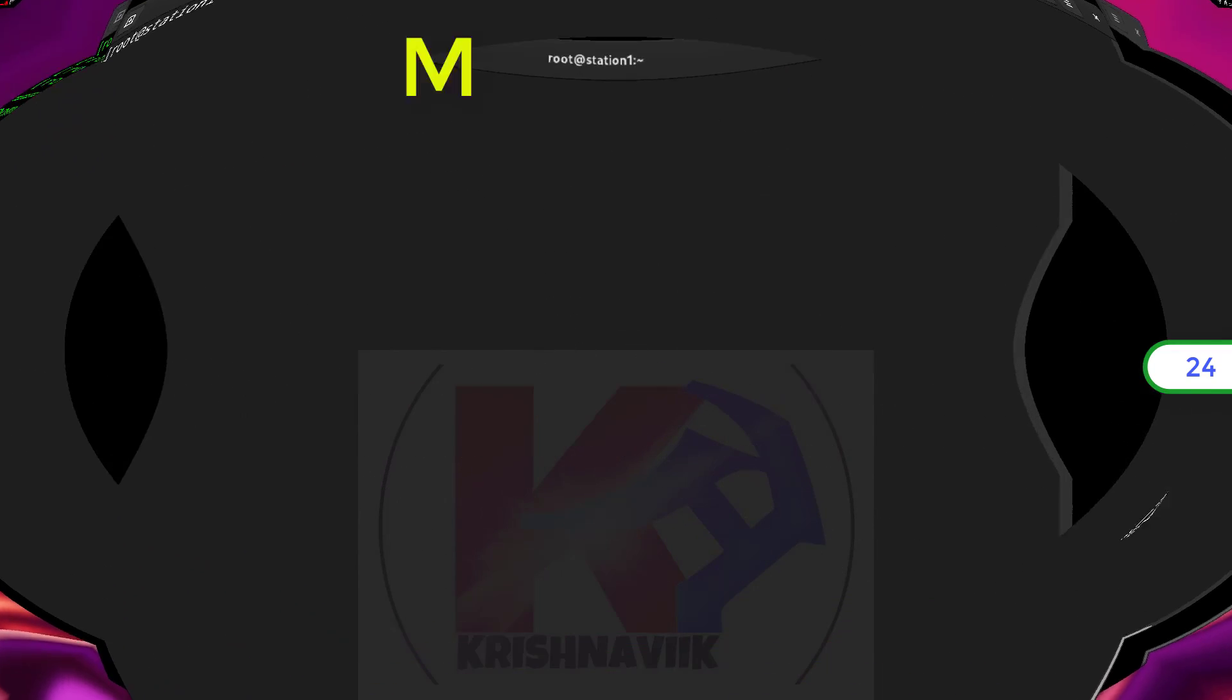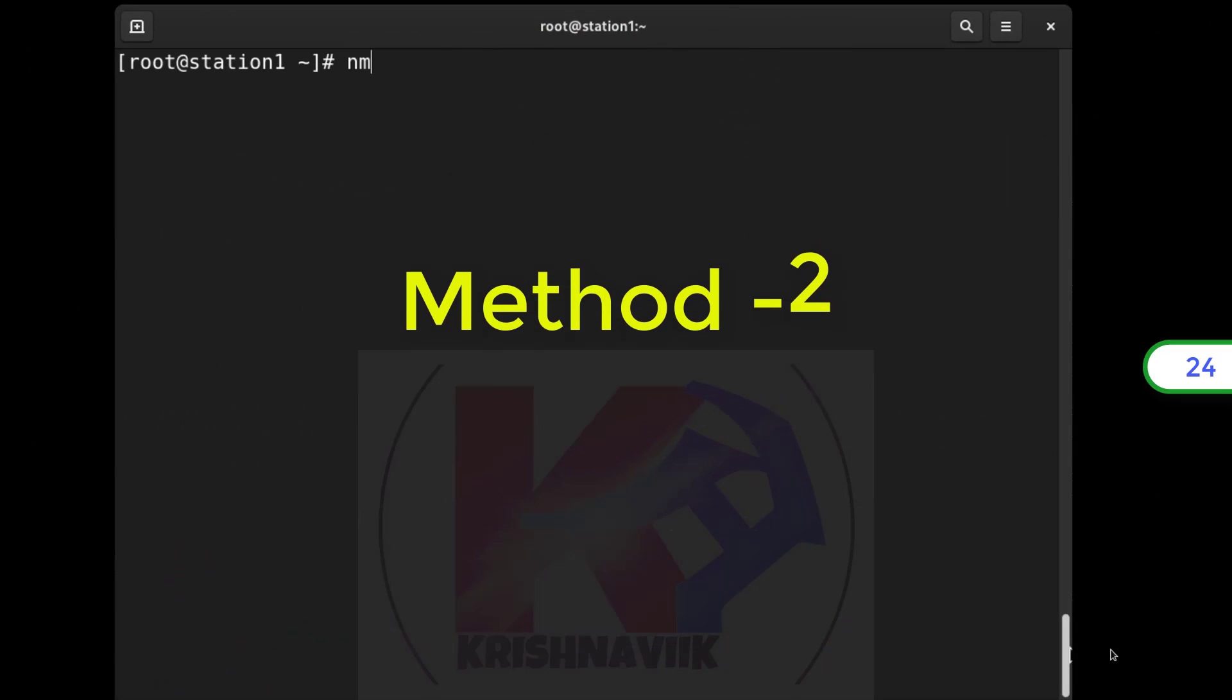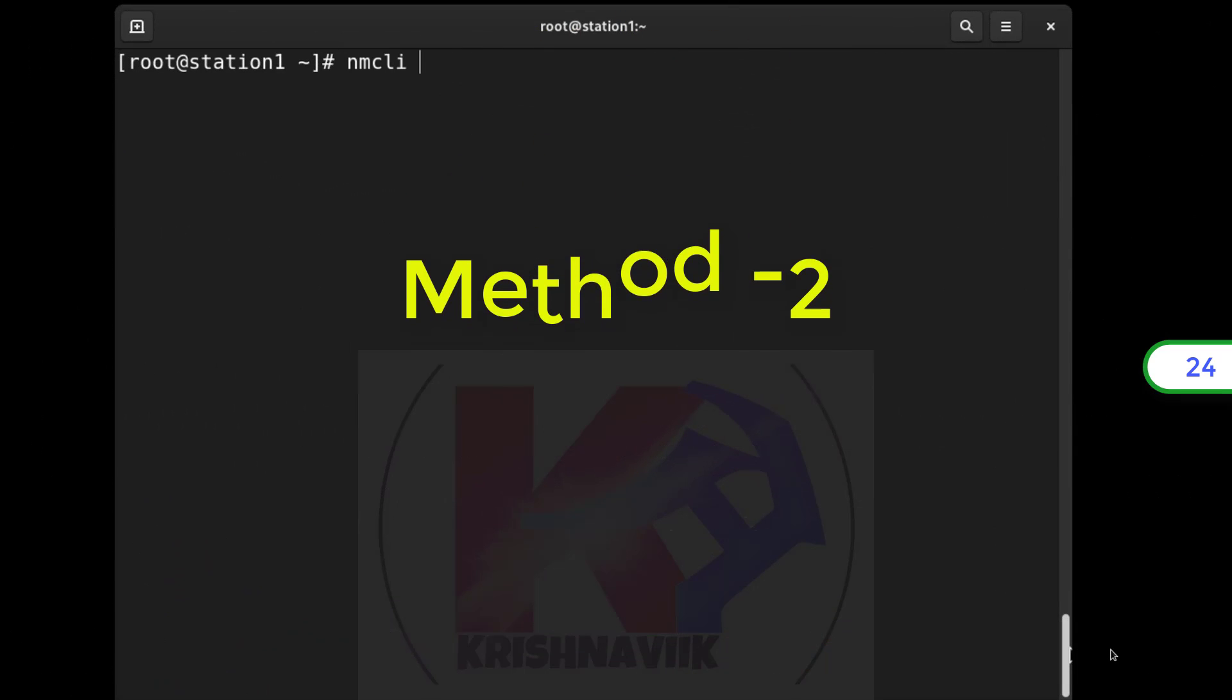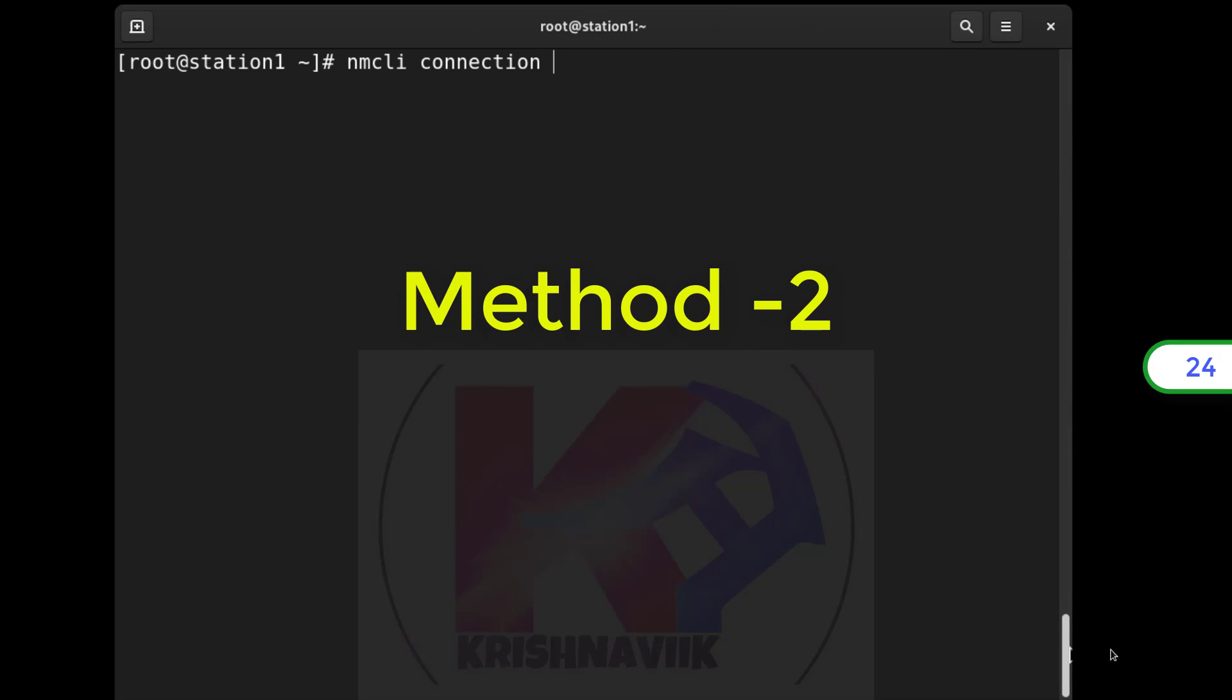Now method 2: Through NMCLI command. Watch this tip attentively.